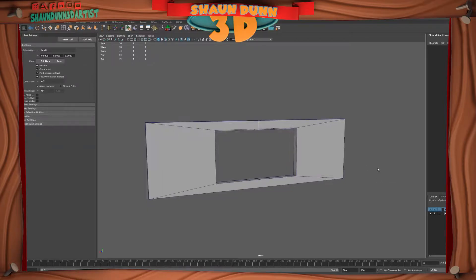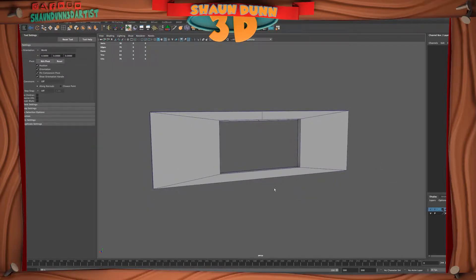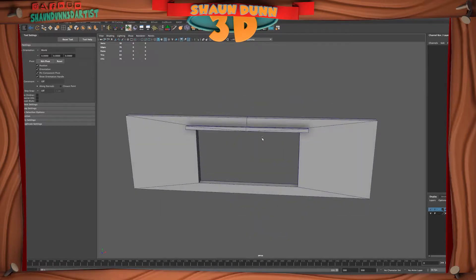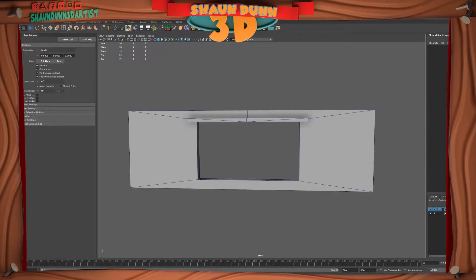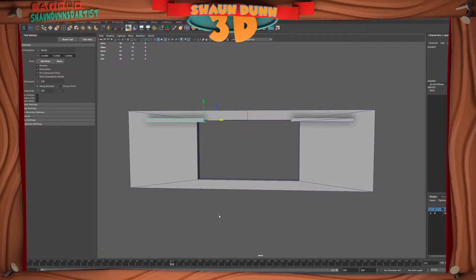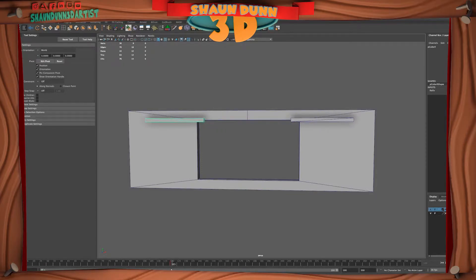So we're here in Maya and I've created three pieces of geometry: a wall, and then right behind it, two objects we'll use as rails in Marvelous Designer to hang the curtains off of. I've already created a keyframe on frame zero and a keyframe on frame 120. If I scrub the timeline, you'll notice the rails are animating open, and at frame 120 they stop.